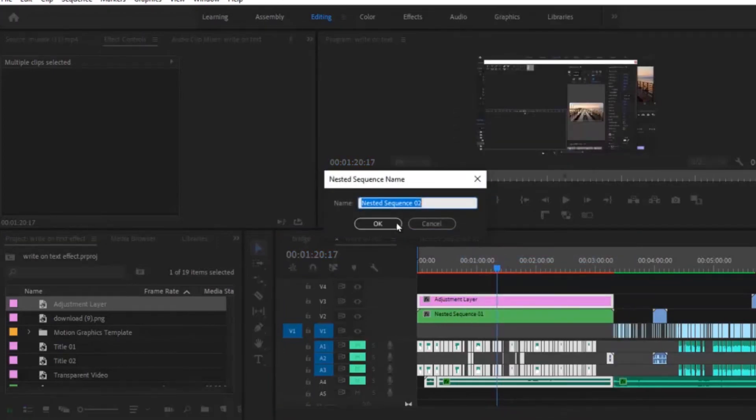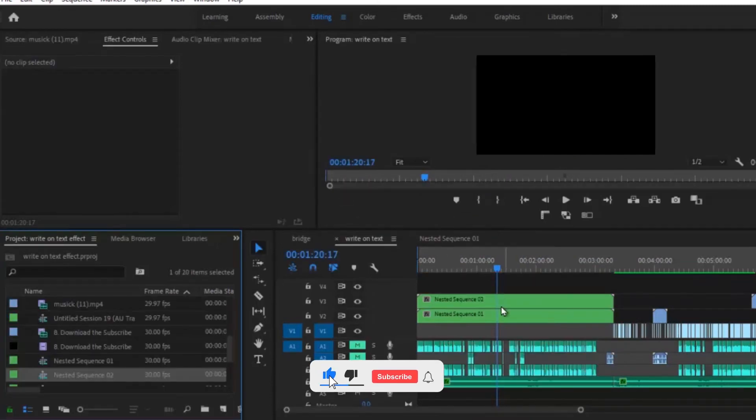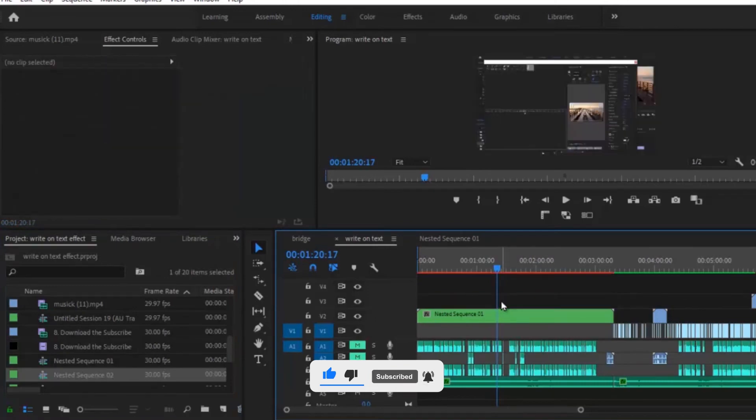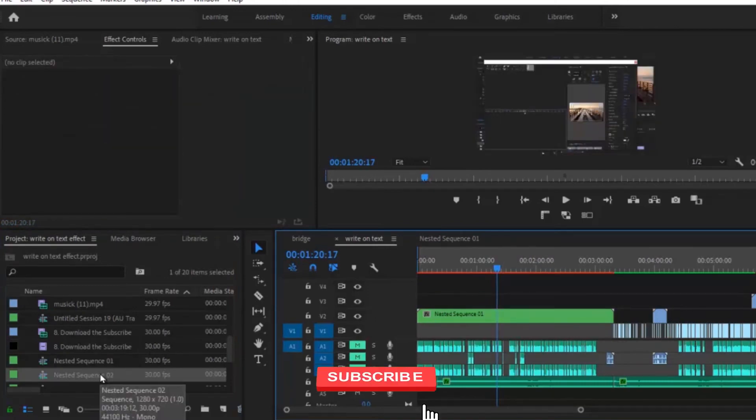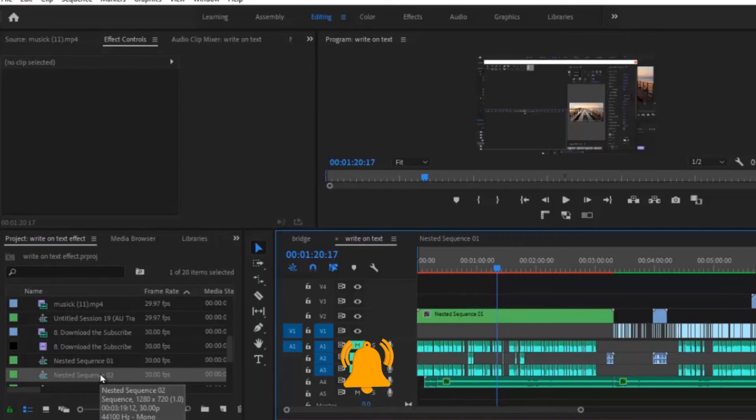Alright, as you can see it didn't do anything. So here's the next step - I'm going to delete this nested video layer that I just created. Now I'm going to go into my project window and select the nested sequence that we just created. Whenever you create a nested sequence it automatically brings it into your project panel.